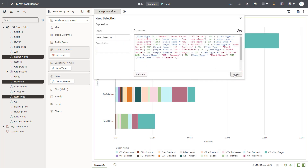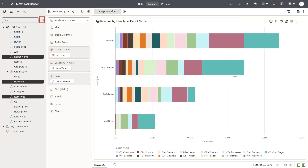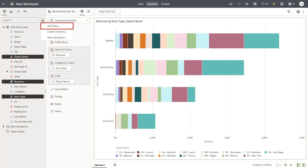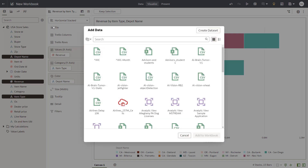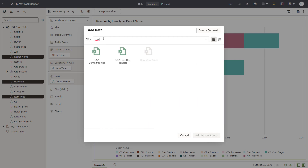Verify your selection. Now that you're focused on exploring the highest revenue-producing item types, you want to extend the data by adding demographics. Search for and add the USA Demographics dataset.